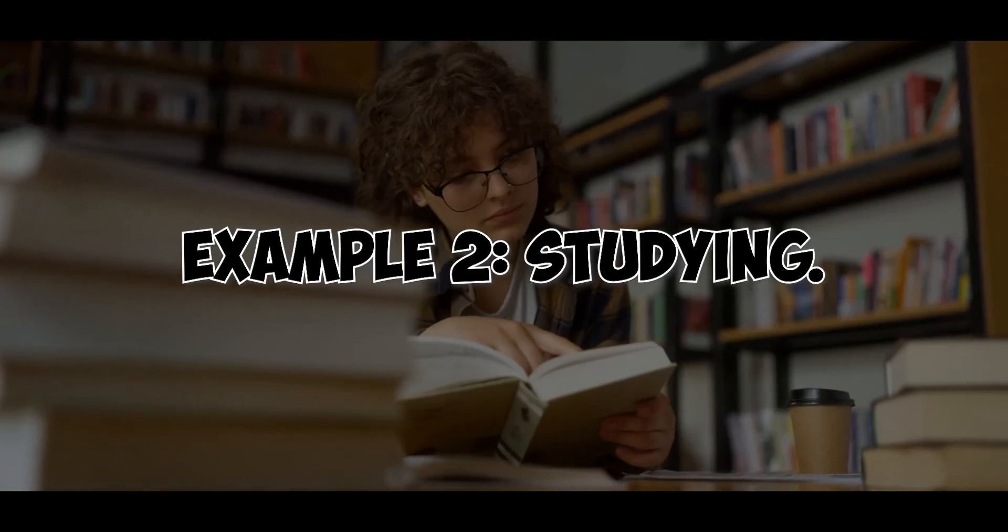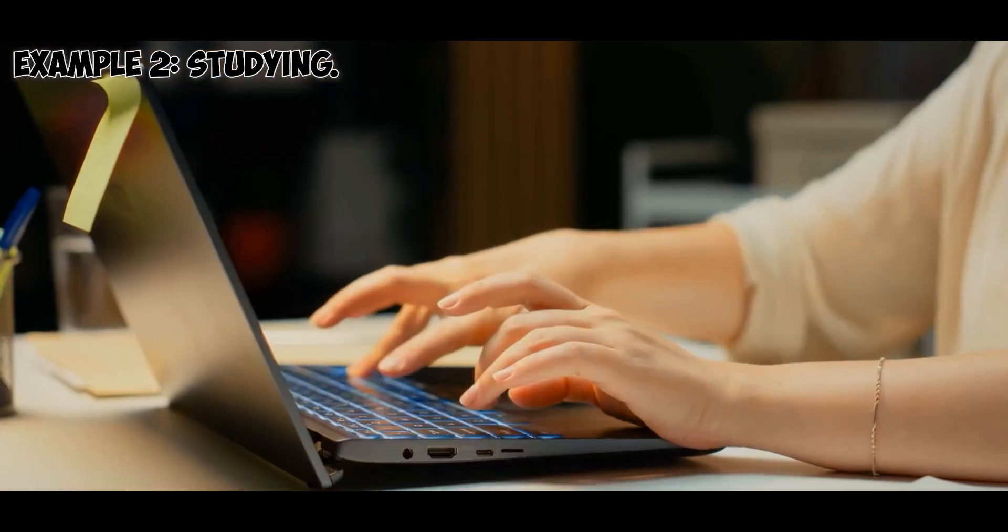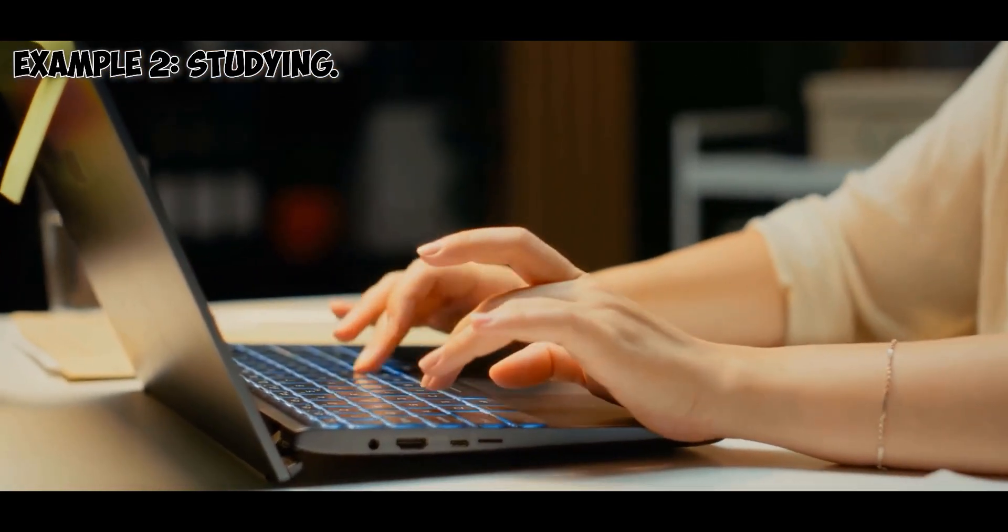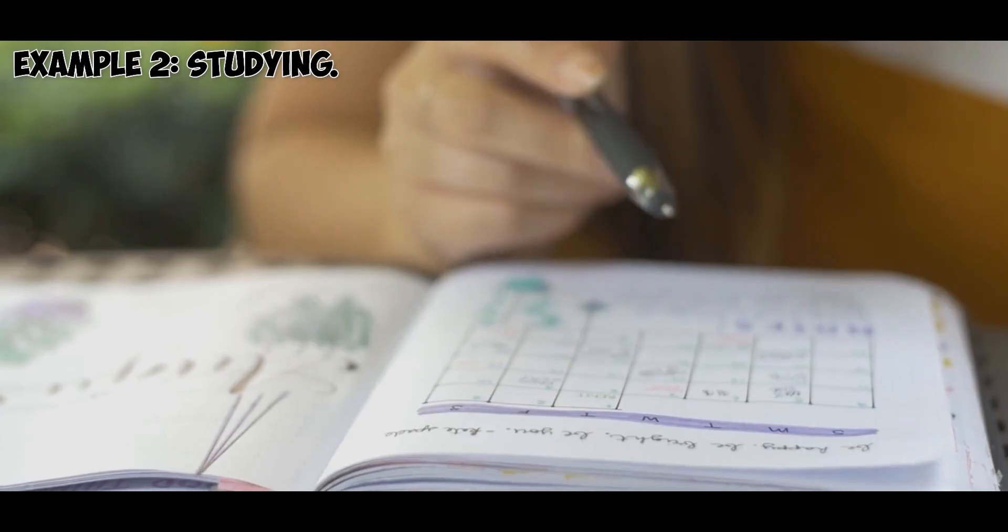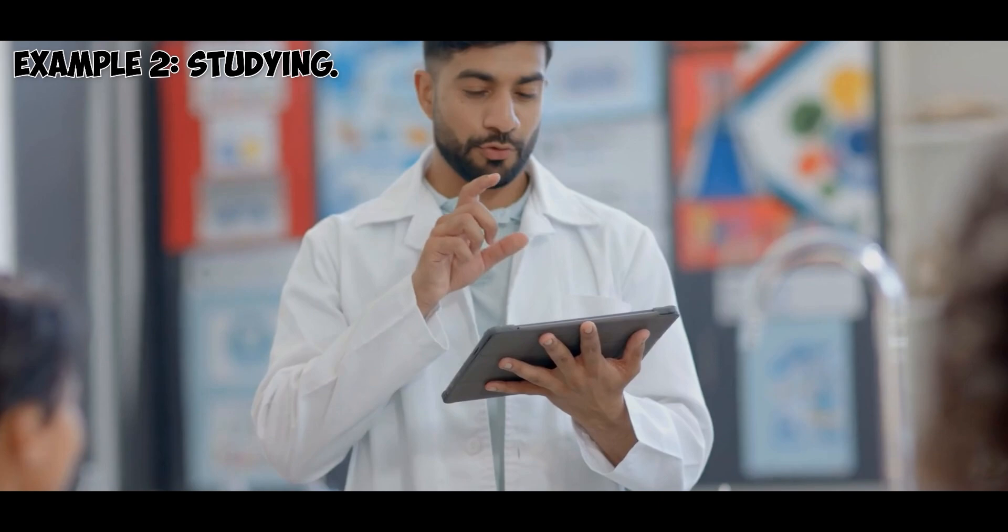Example 2: Studying. Opal listens as you review notes, summarizes key points, creates flashcards, and sets up a spaced repetition schedule. If you're confused by a concept, it can instantly show short video tutorials or explain it in your own words.